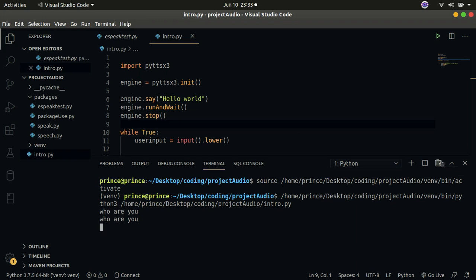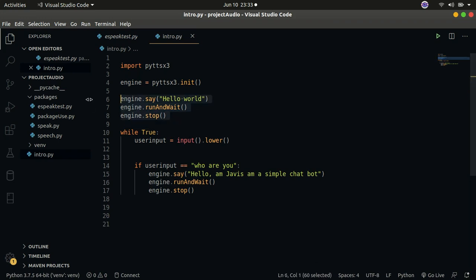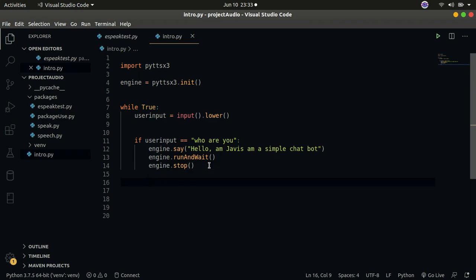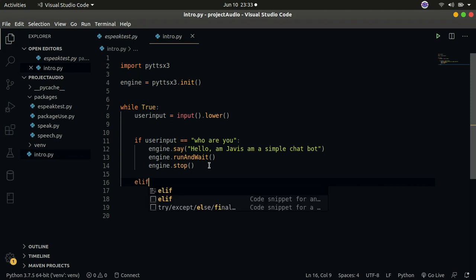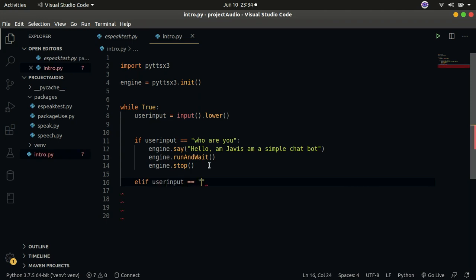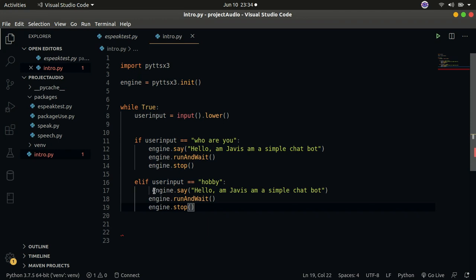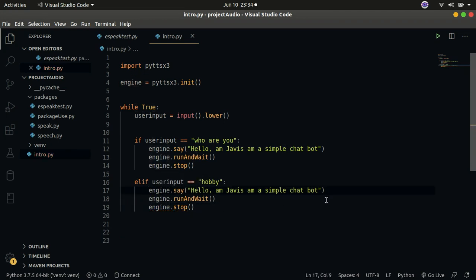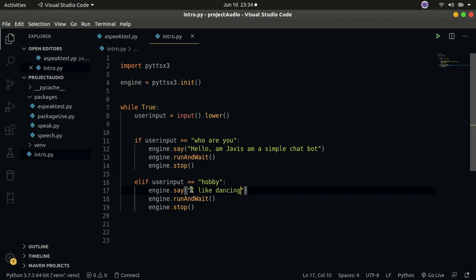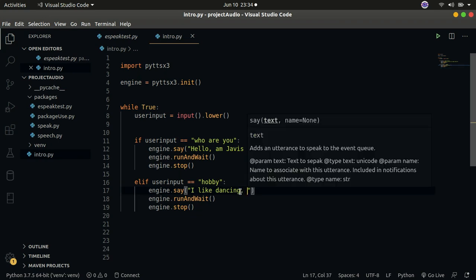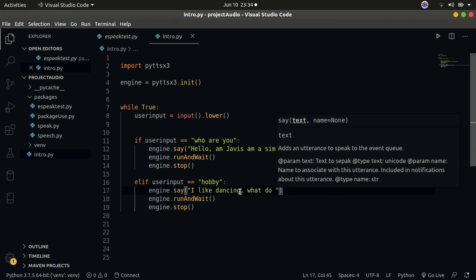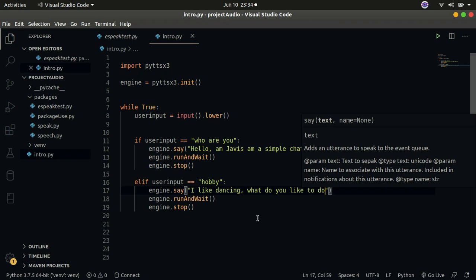Let's delete that test code and add more functionality. We add an elif statement: if the user input equals 'hobby', we copy the engine.say() call, fix the indentation, and have Jarvis say 'I like dancing.' Let's continue adding more functionality. We can also add: if the user asks 'what do you like to do', Jarvis will respond with a follow-up.